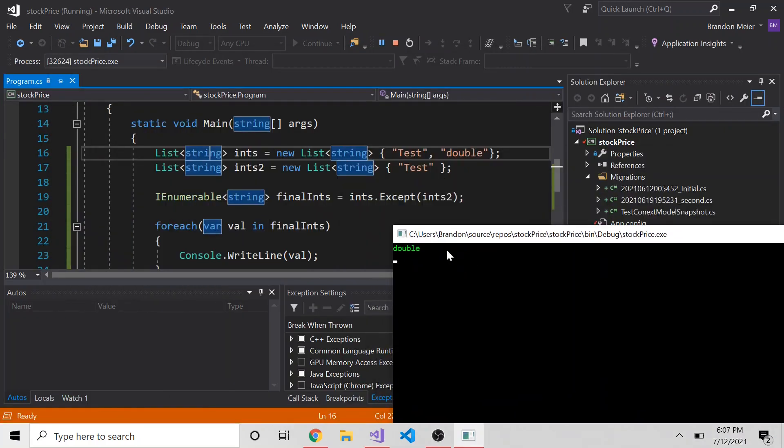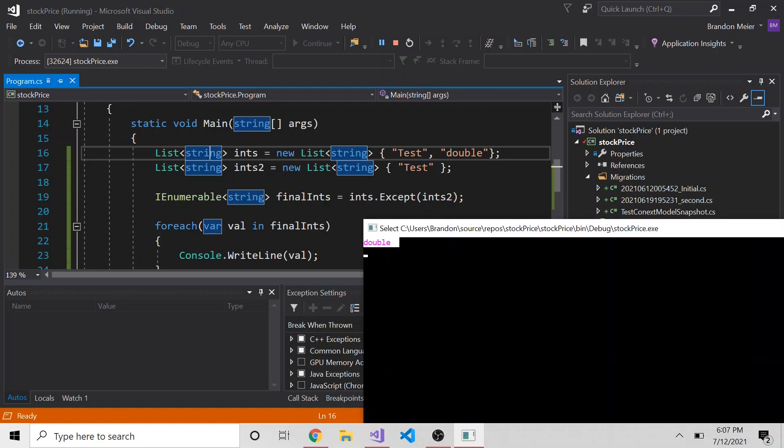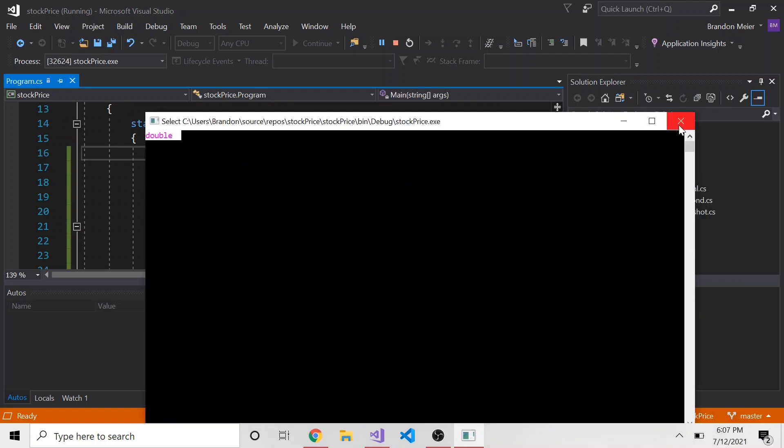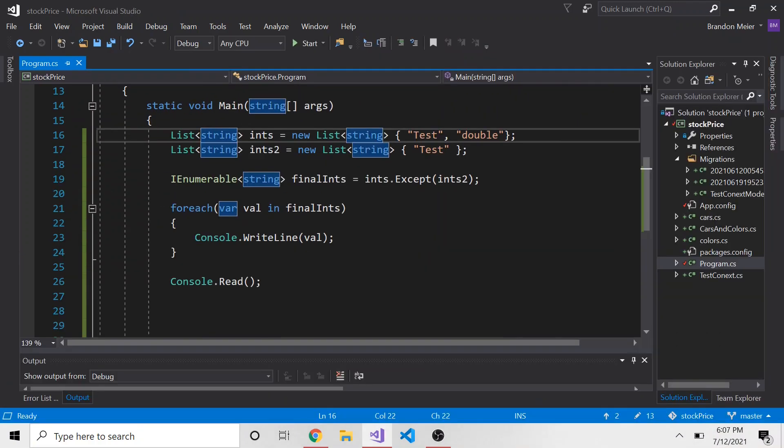And only double prevails, because it subtracted test, and test was in the first list. So you can do it with different data types if you want. In my case, it was integers, but you get the point.